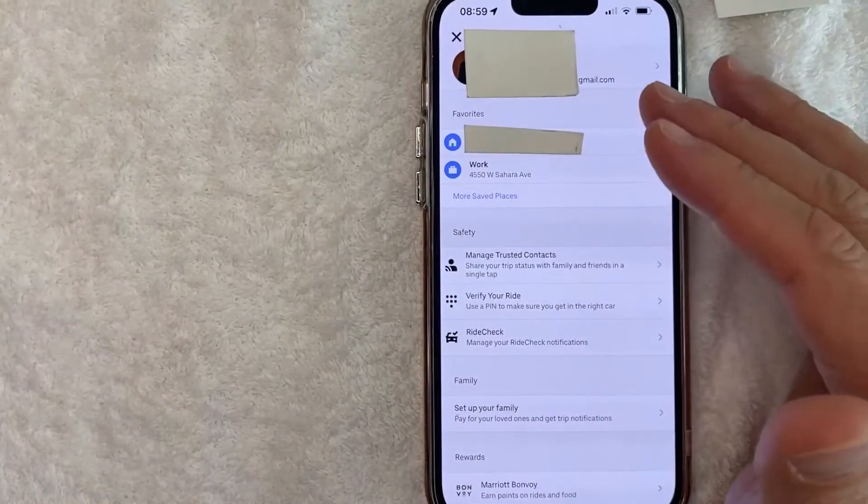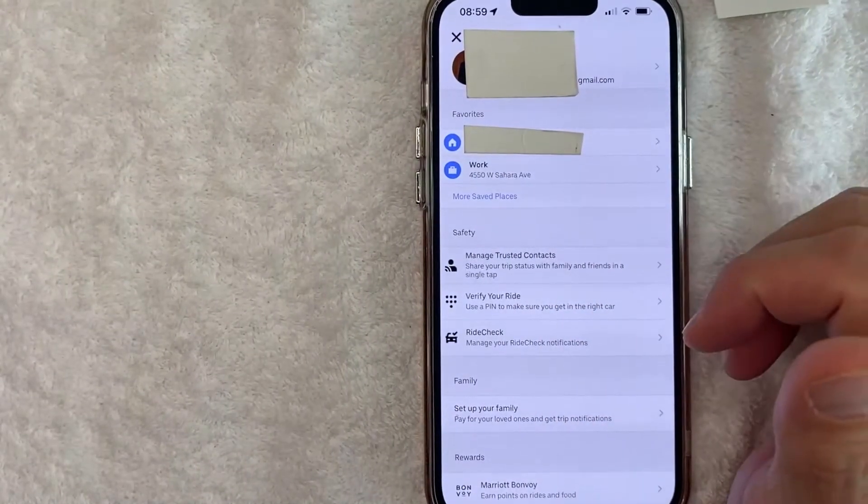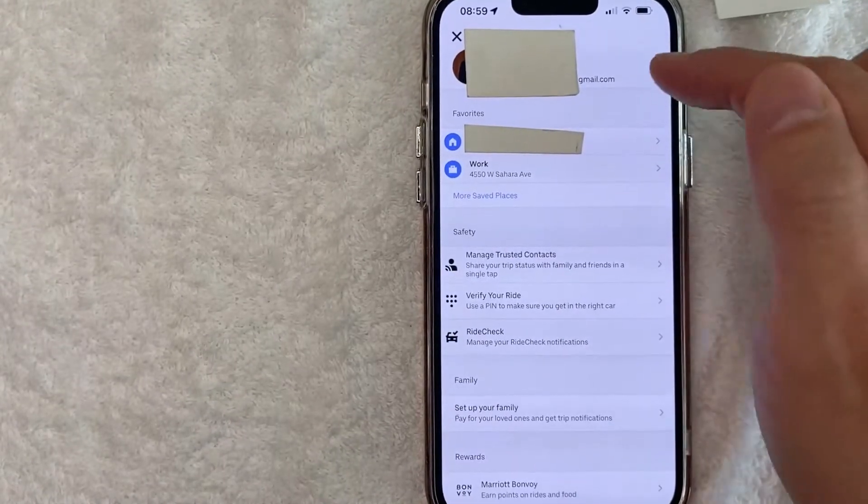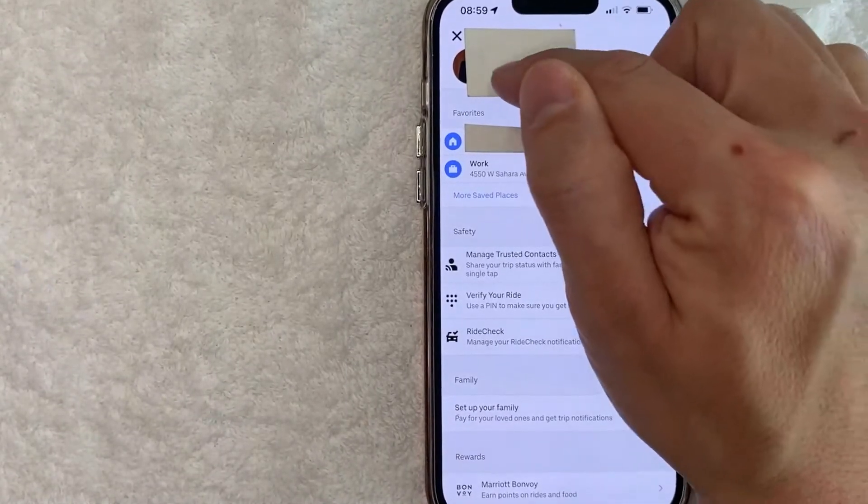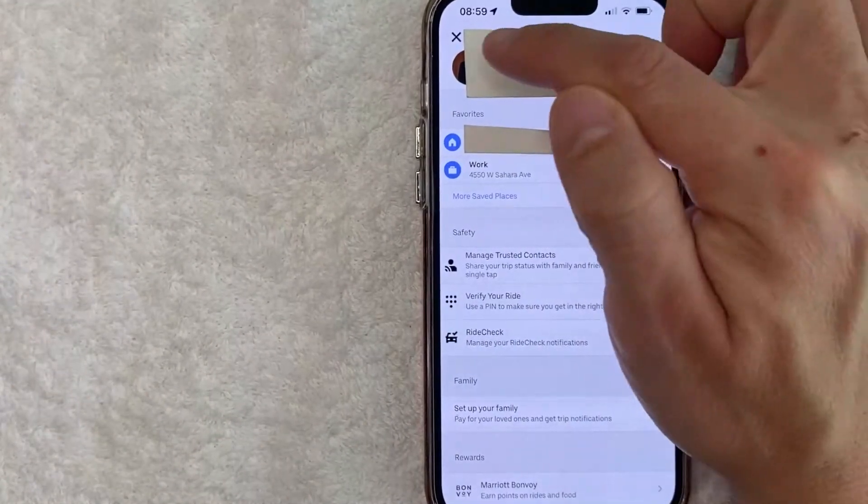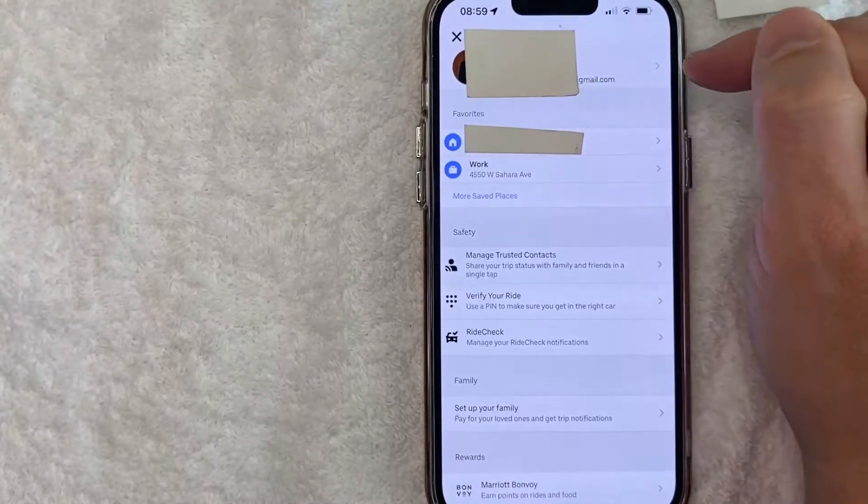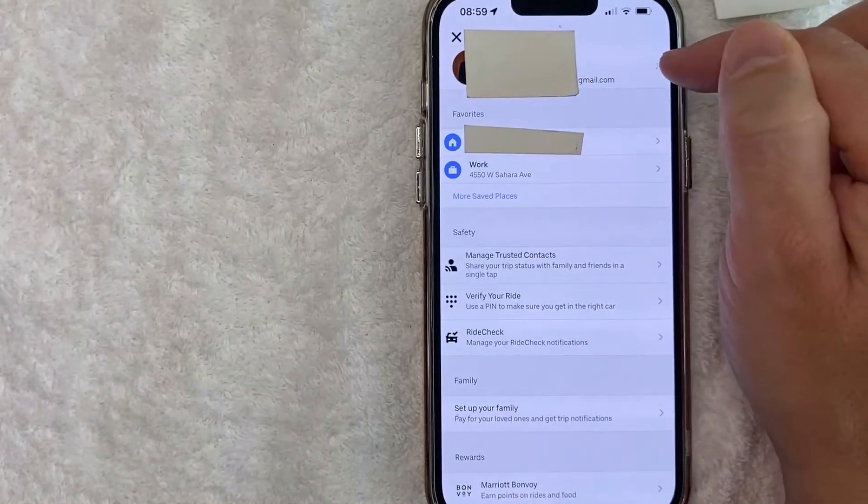However, in order to change your email address in Uber, you want to look on this top line. It's going to show your profile icon. Go ahead and click on this little gray arrow next to it.